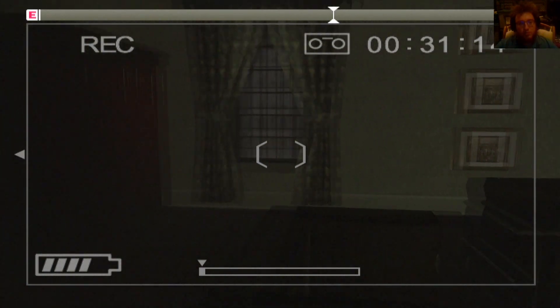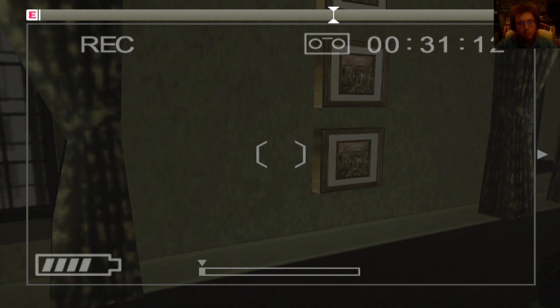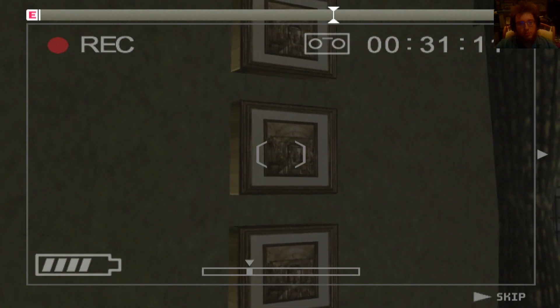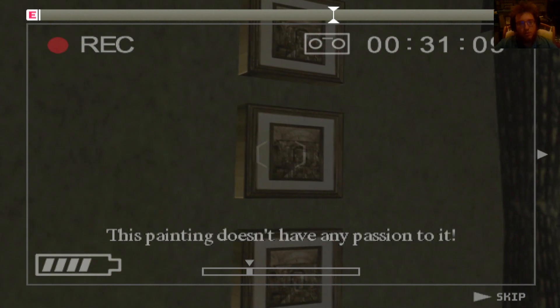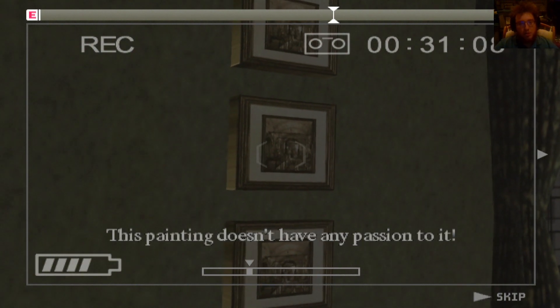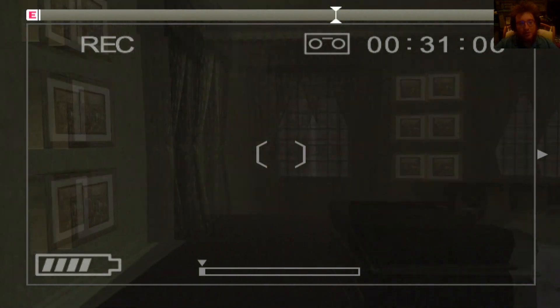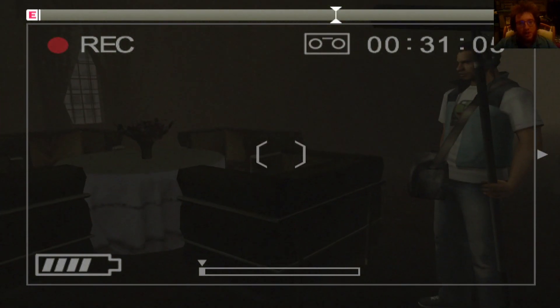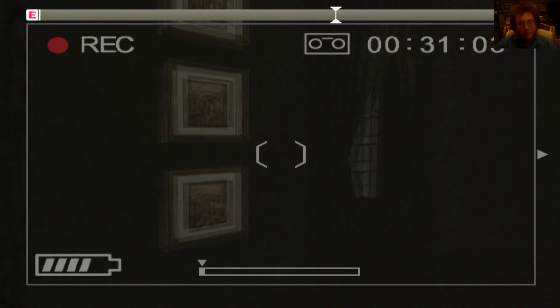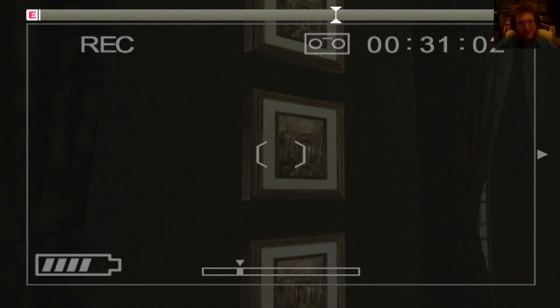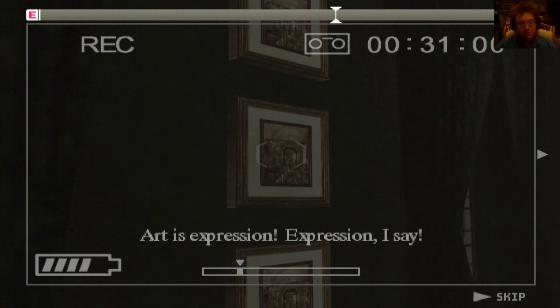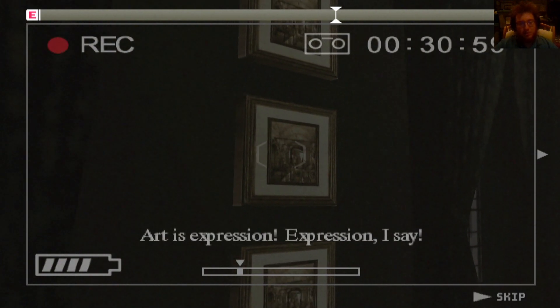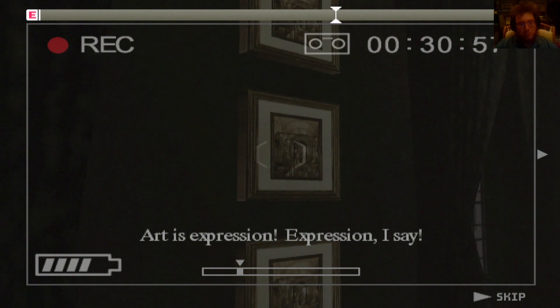What's the thing? Nope. This painting doesn't have any passion to it. Bro, it's the same exact painting. What do you mean? Briscoe, what the fuck? Art is expression. Expression, I say.